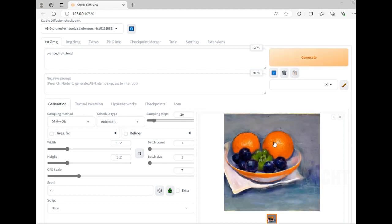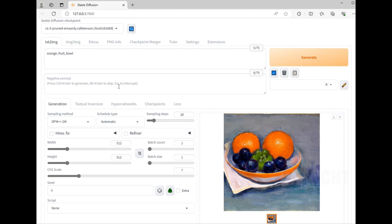There you go - I have pictures of an orange, and it does have some other fruit that I don't want in the image. So in negative prompt, we can enter items that we don't want in the image.